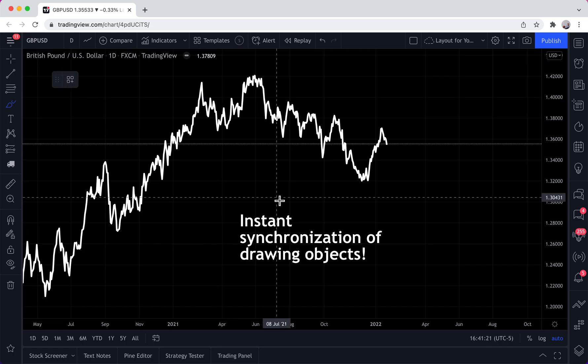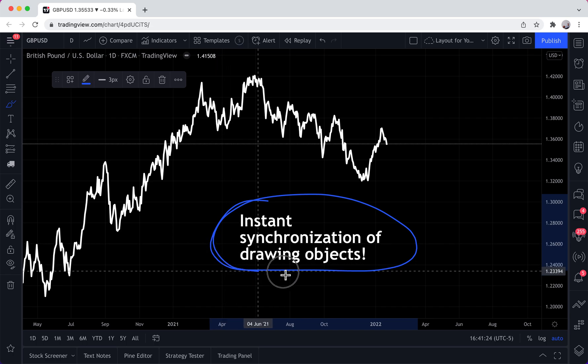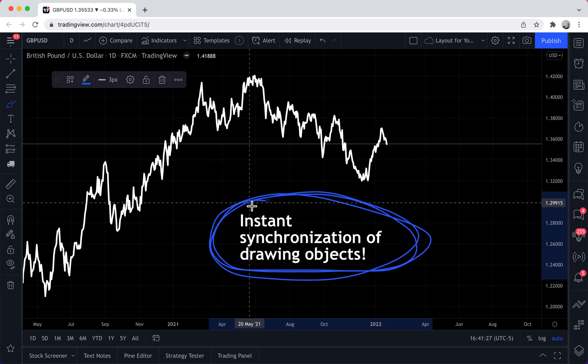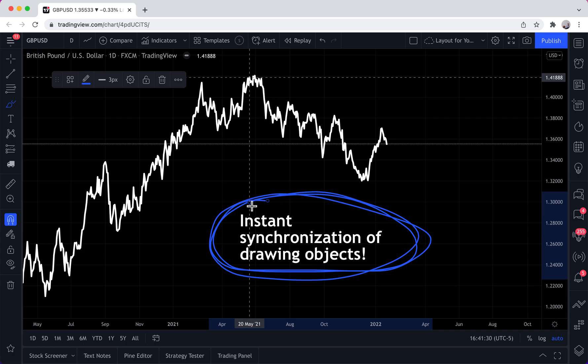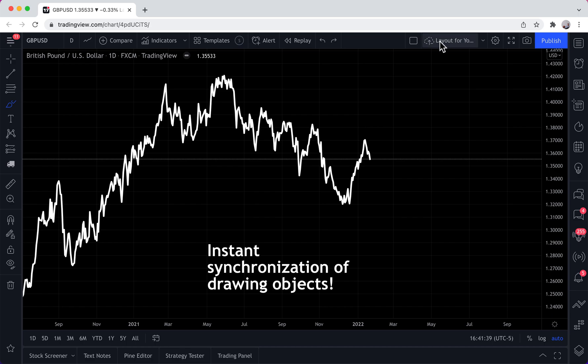Hello everyone. Let's talk about our newest feature called instant synchronization of drawing objects. We're going to dive right into it, and then a little further on in the video we will get a little more detailed with our explanation. To get started, let's talk about what this means with your chart layouts.